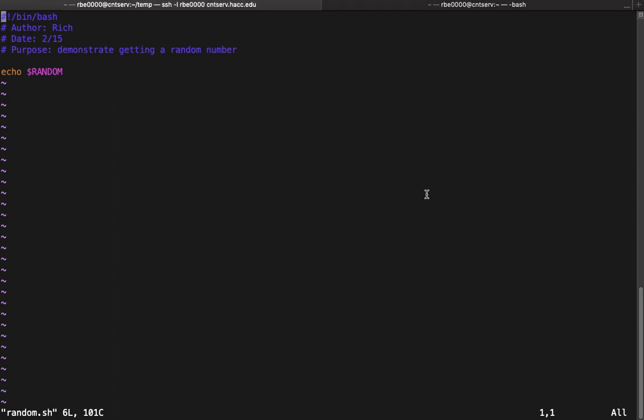Okay, this video is going to go over how to get a random number. Why do we need a random number? Well, in this case we are going to write a guessing game. So we need to get a random number for our player to try to guess.